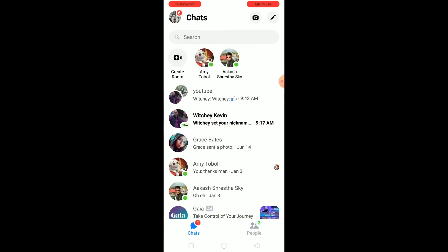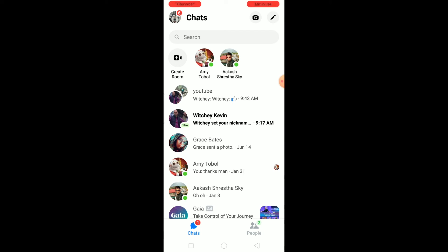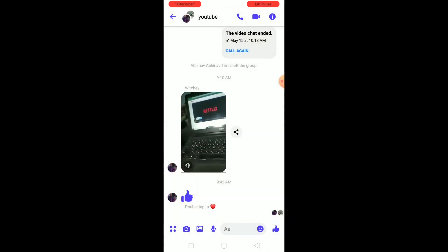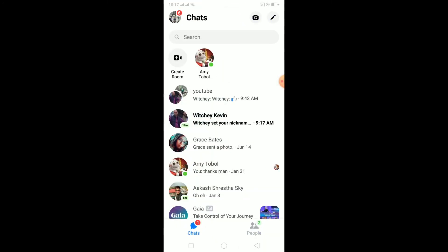After turning that on, go back and it's done. Whenever somebody sends you something, once you open that photo or video it's going to be saved. Remember, you need to open the photo or video first — it doesn't automatically download just from receiving it. You need to open it and only then will it be saved on your phone.